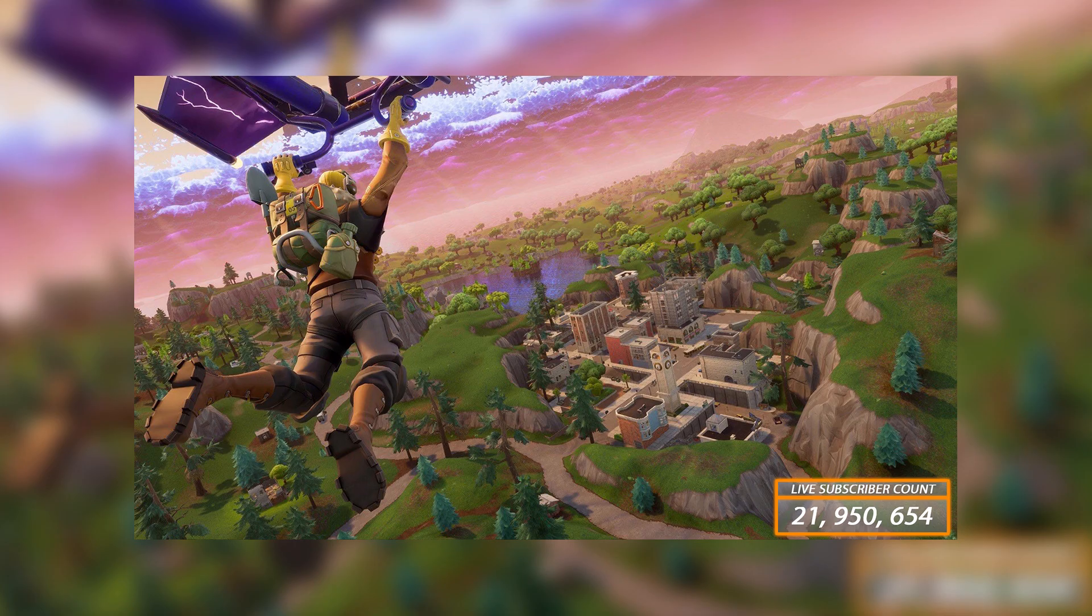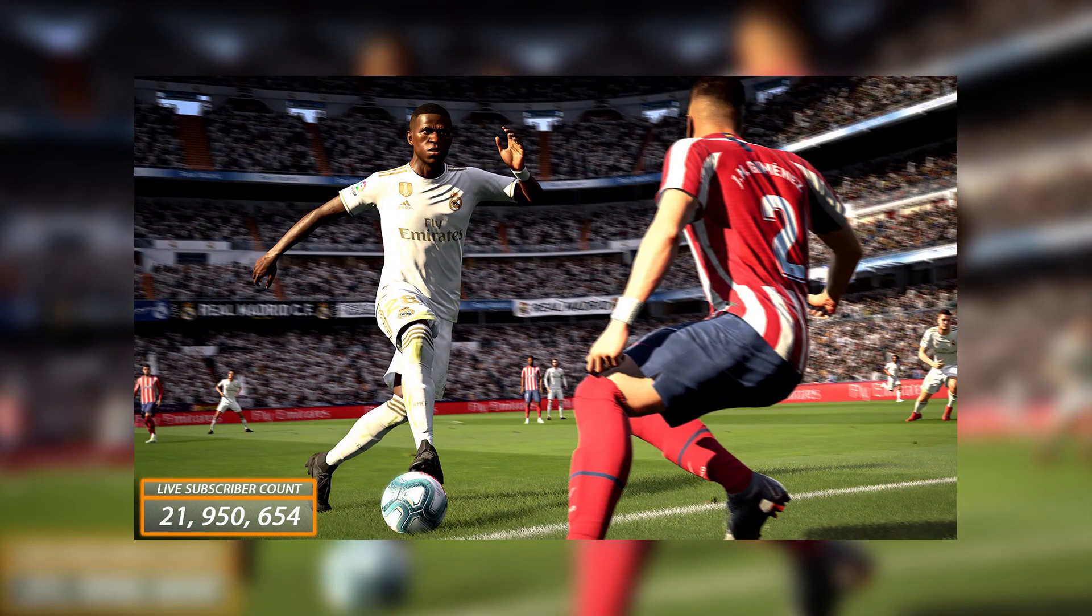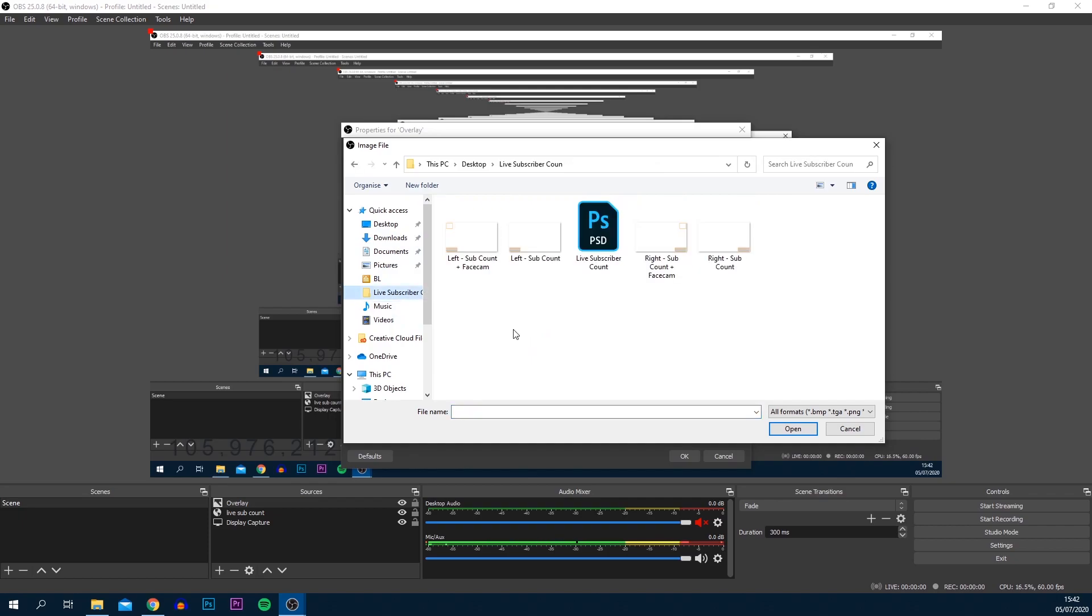In the link below there is also a download link which will allow you to download this completely for free. I'll be putting the Photoshop link there as well, so if you want to edit the colors you can do so how you want to. From here you want to select plus and select image. You can just name it overlay and select OK. Where it says image file, you want to select browse and just find wherever you saved it or if you've already got one.